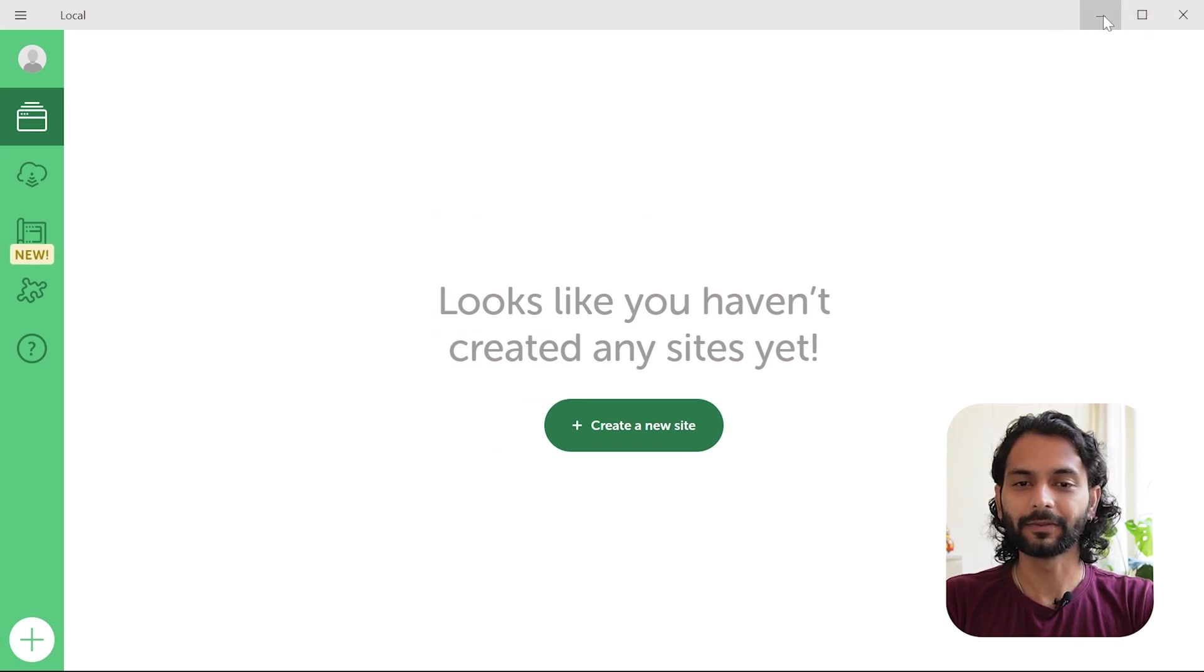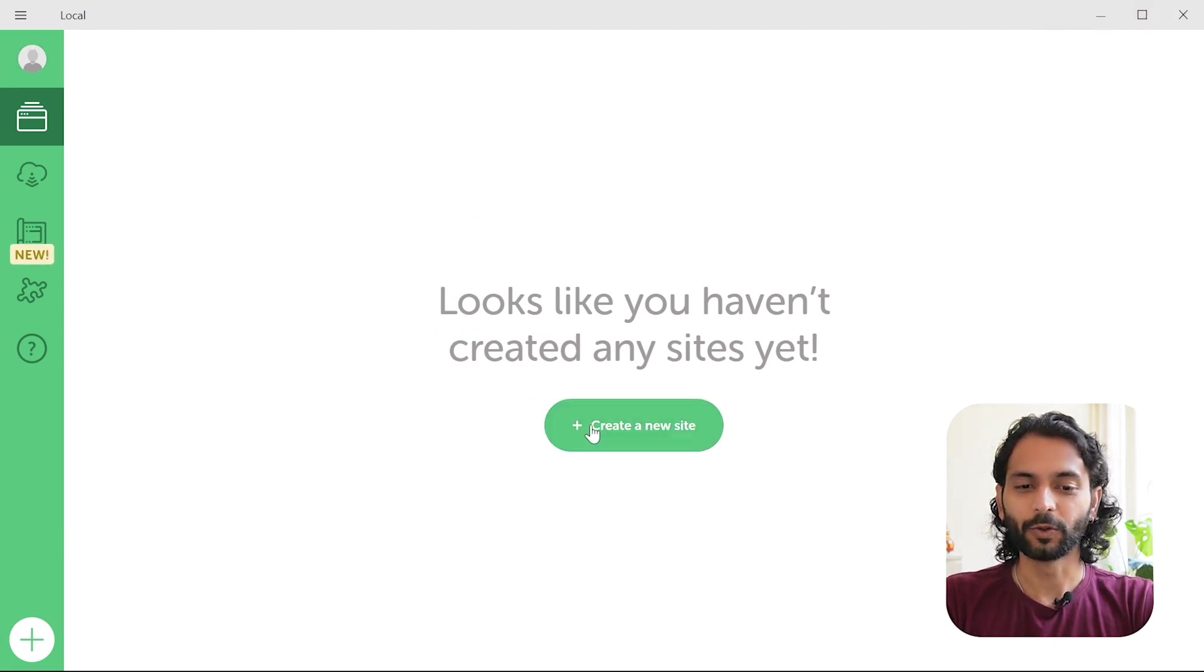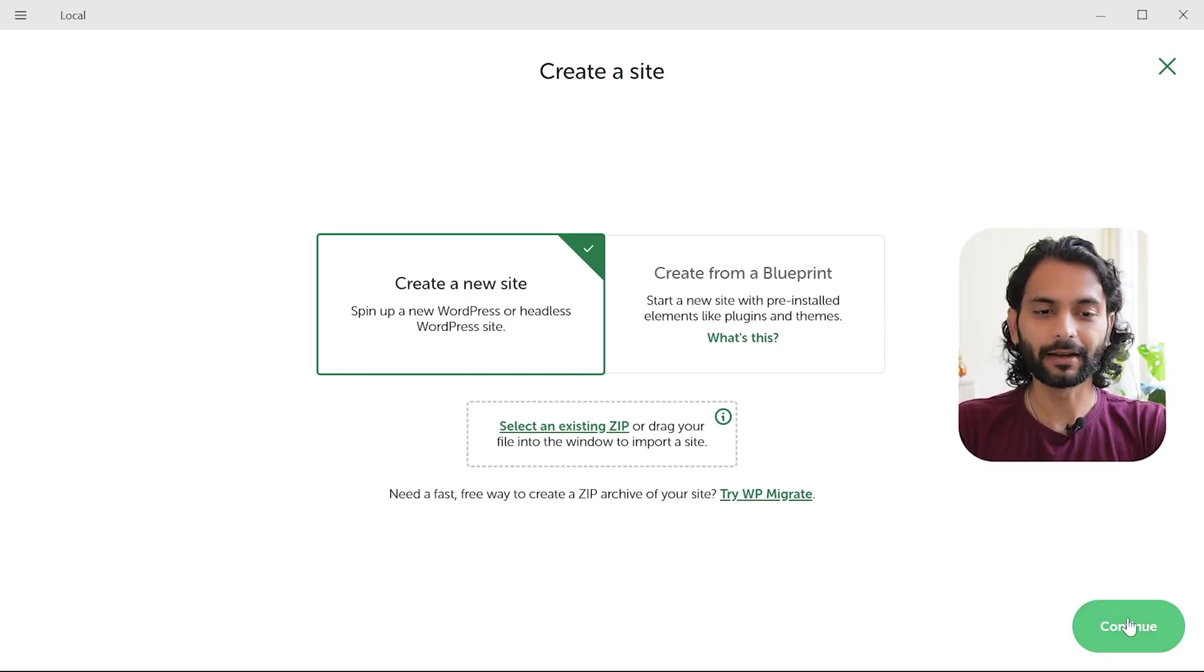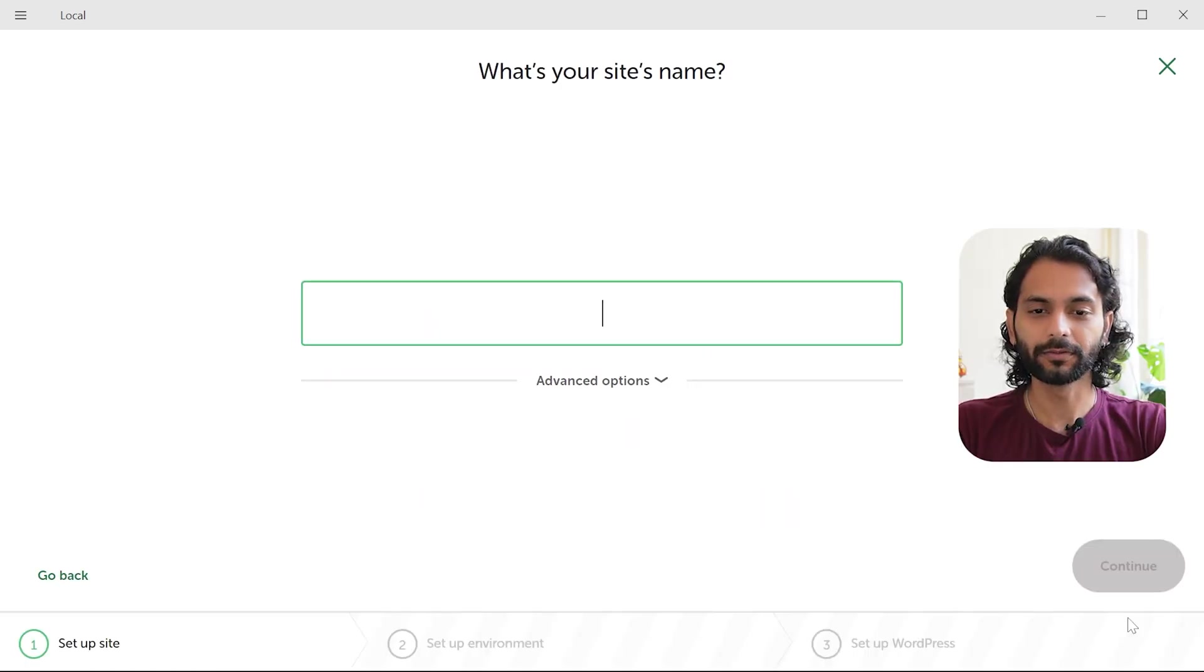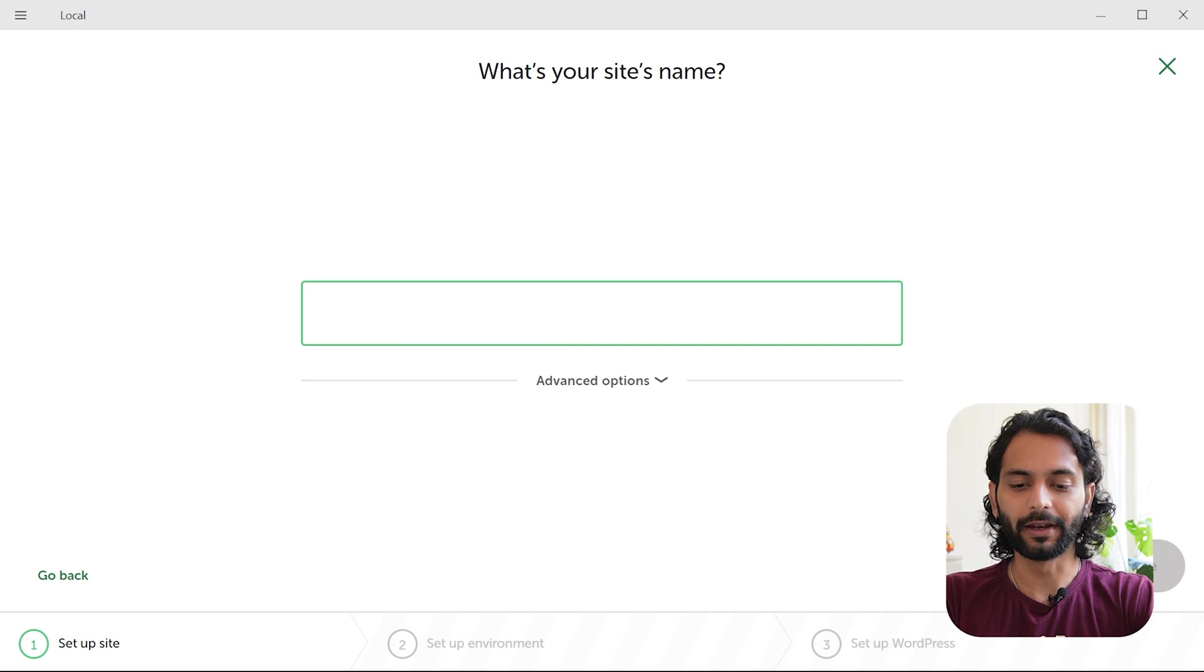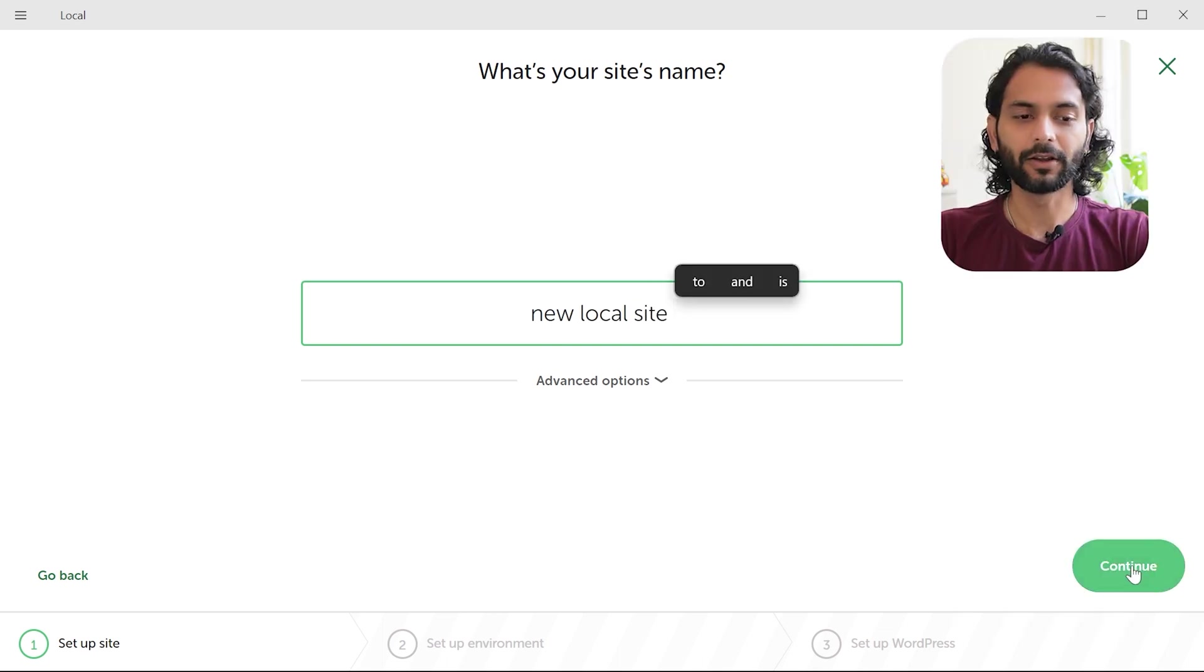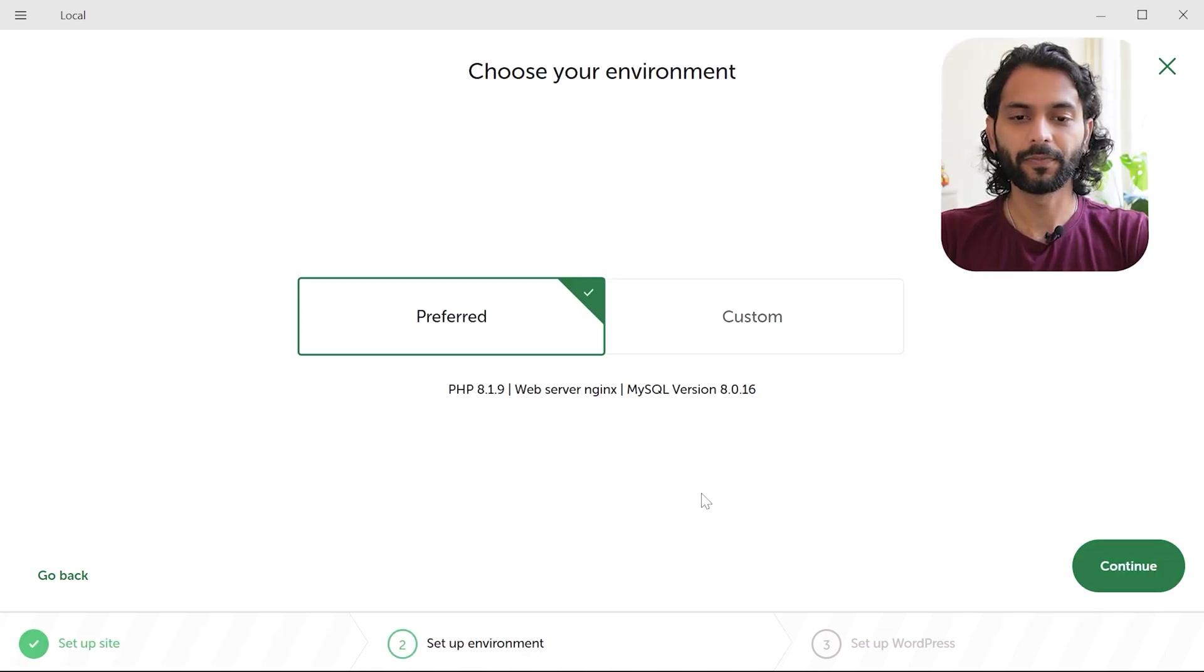And then this is done. You can maximize this and then you can see everything is here. So what you need to do is click on create a new site. And then choose create a new site and click on continue. And then give it a name. New local site. And then click on continue.